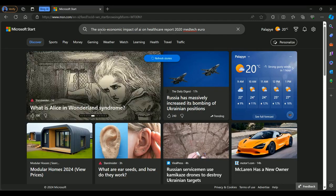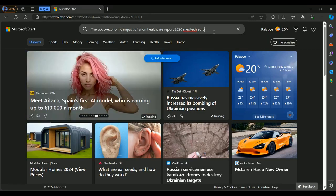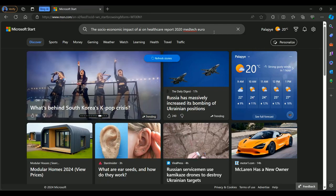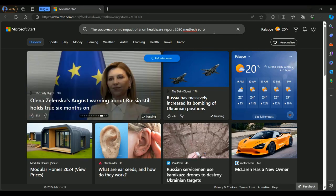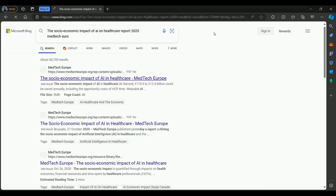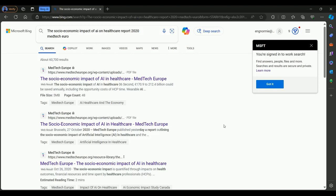Here are my details for the document that I want to search. I want to search for this PDF document, the social economic impact of AI on healthcare report of 2020 from Meditech EUR. Let me just hit enter and see if I'll be able to locate that document. Yeah, I think that's the first one. Let's just click and see.